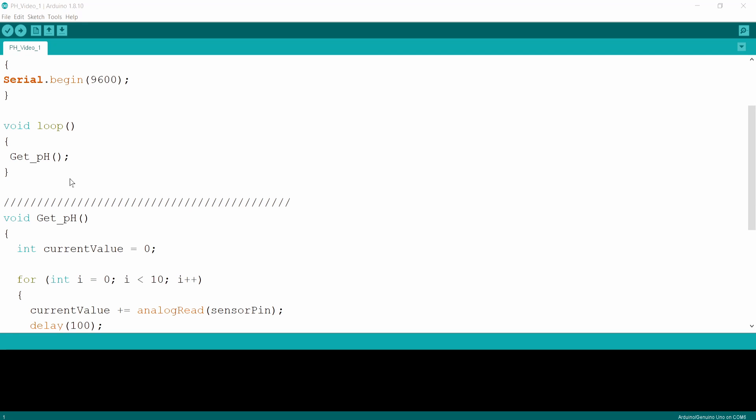So in the first comment below the video, you will find the code. You can just copy it from there and paste it in your Arduino IDE. Remember, if you don't know how to get your IDE, this software, then you can just check the first Arduino video where I tell you exactly how to get access to this Arduino IDE program.